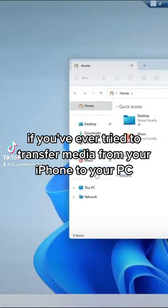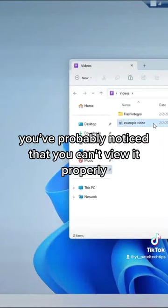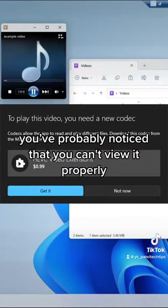If you've ever tried to transfer media from your iPhone to your PC, you've probably noticed that you can't view it properly.